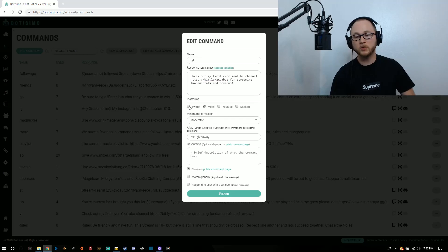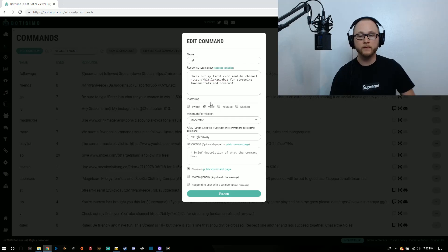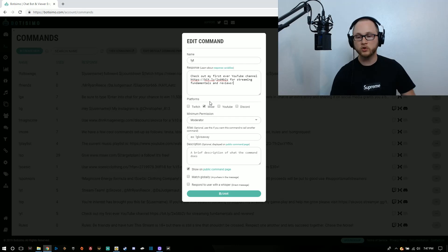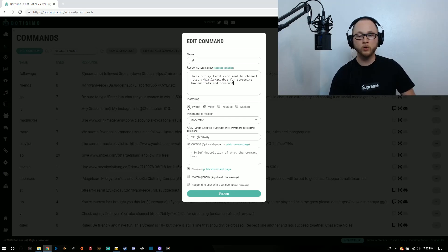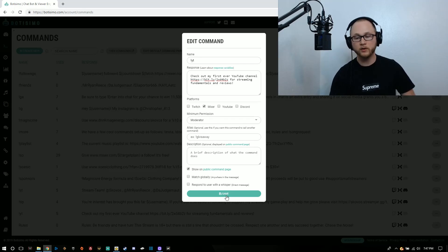You can change the different platforms it's on. I'm primarily a Mixer streamer. I do have a Discord and a Twitch, but mixer is my focus. So I have the Mixer checkbox marked here and I don't want it to work in Twitch, so I have it unchecked. If I want that to work in Twitch, I can go ahead and check that and click save. It's that simple.